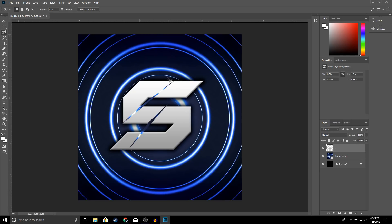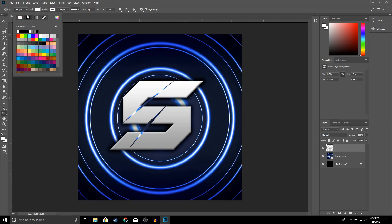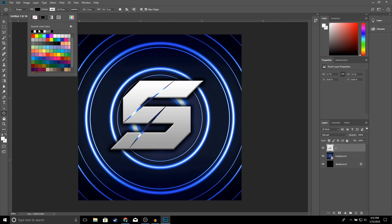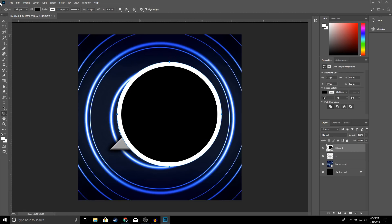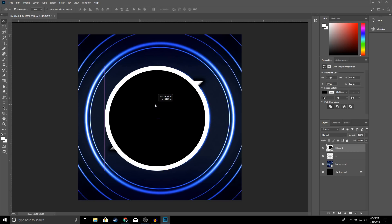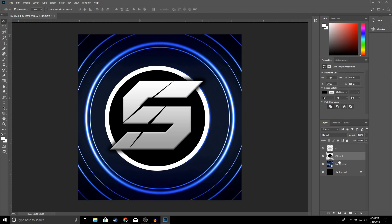Now we're going to add a circle around our logo. Click on the Ellipse Tool — for the fill make sure it's black, and for the stroke select white and bring the size up to 20. Go ahead and draw your circle, then move your Ellipse layer right under your text layer and it should look like this.